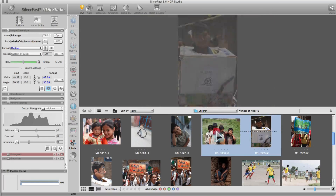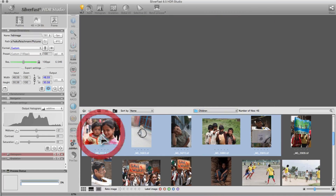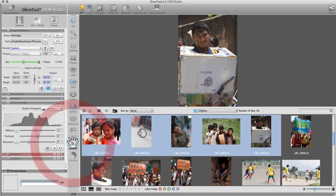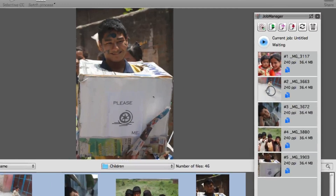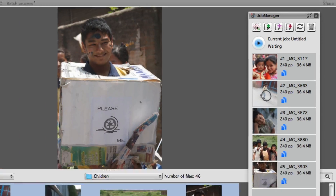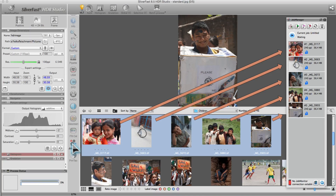Drag an image or images from the VLT to the Job Manager. The Job Manager is Silverfast's tool for efficient batch processing. In the Job Manager, every frame is represented by a separate entry.